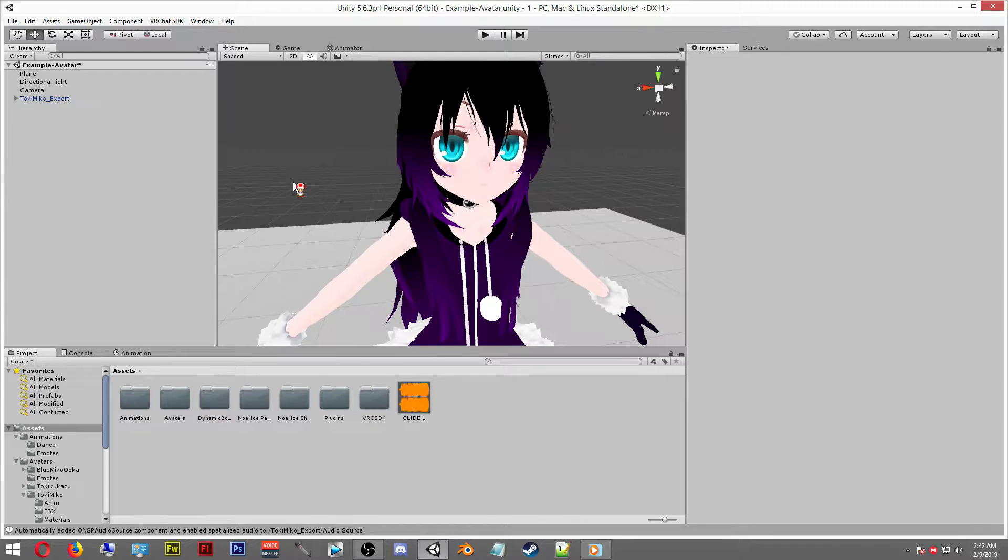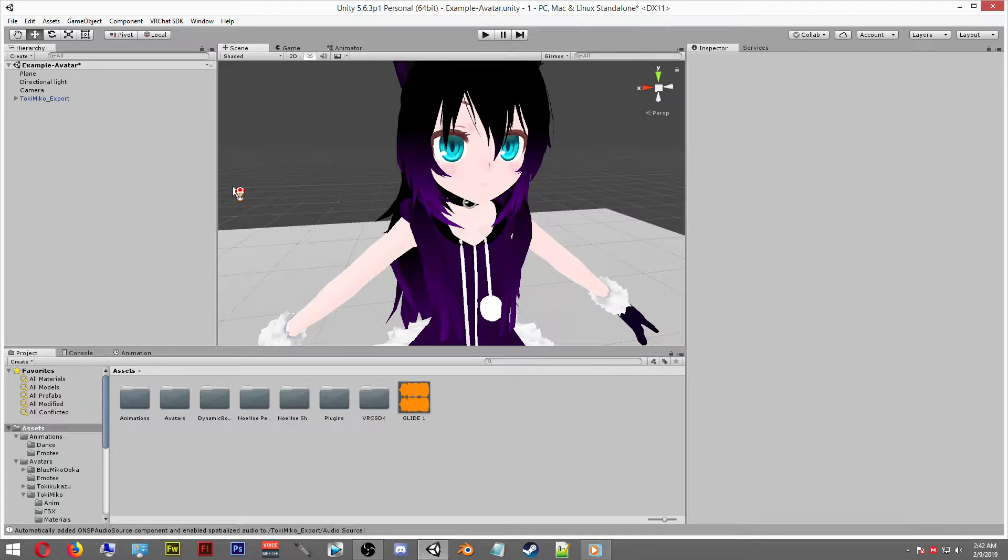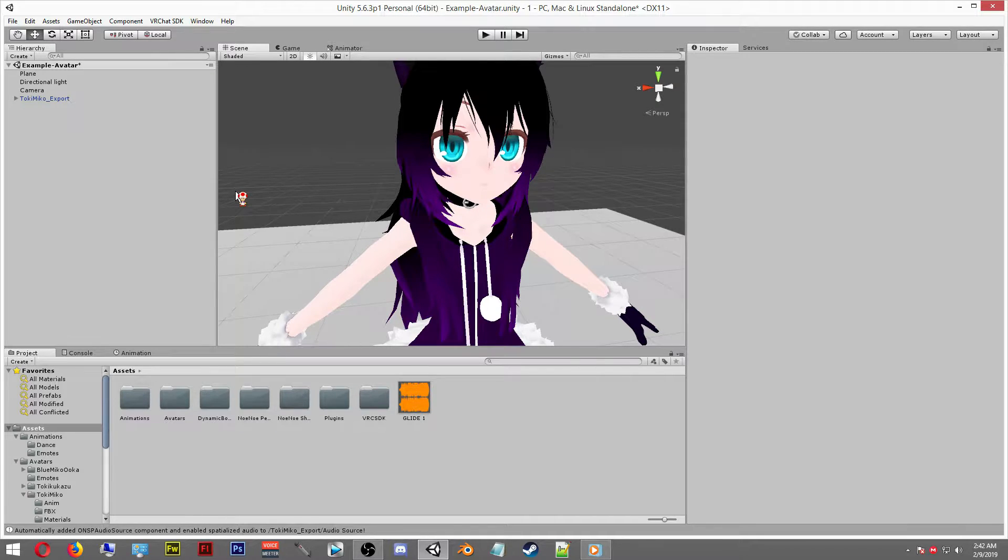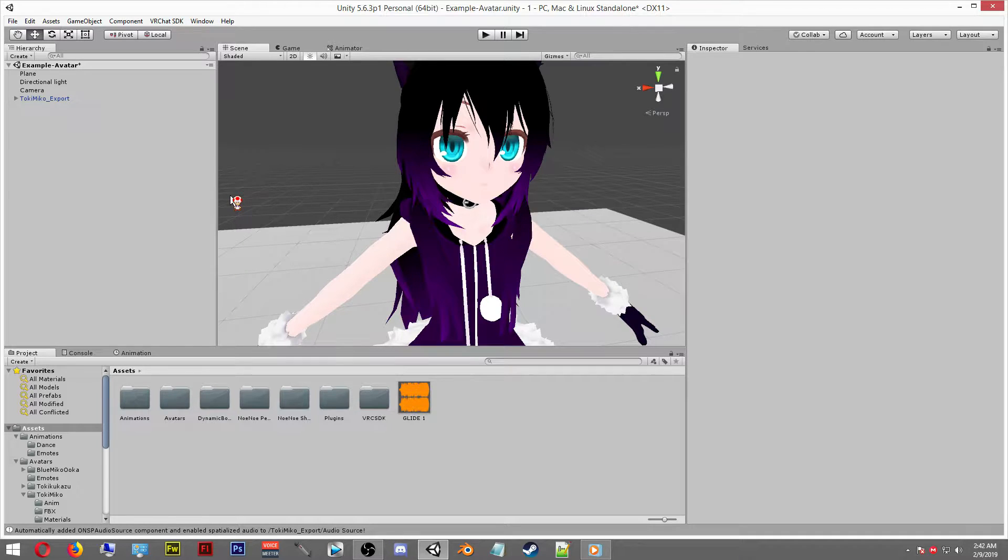The first thing you're going to need is an avatar. You're going to drag your avatar into your assets window here. And you're going to need your VRC SDK and your plugins, of course, in order to do this so you can sign in and upload to VRChat.